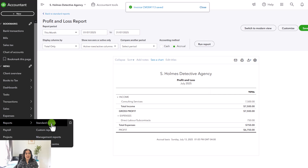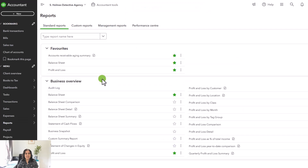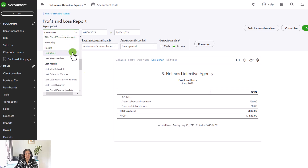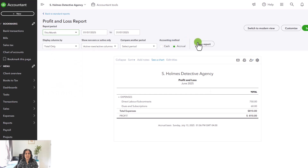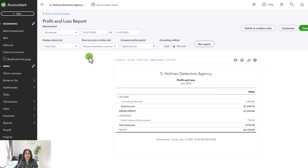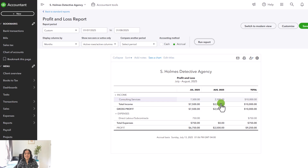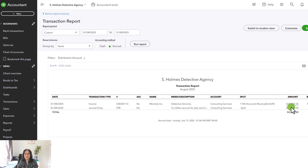Now I'm going to go back to my profit and loss statement. We will look at July, but I also want to look at August, so I'm going to display columns by months. That way it's going to show me both July and August — the period is July 1st to August 31st. You'll see that despite having entered an invoice for $10,000, there is a reversing entry of $7,500 that reduces this to $2,500.